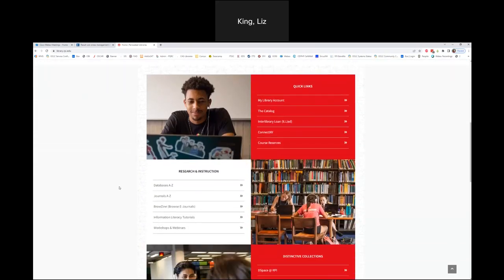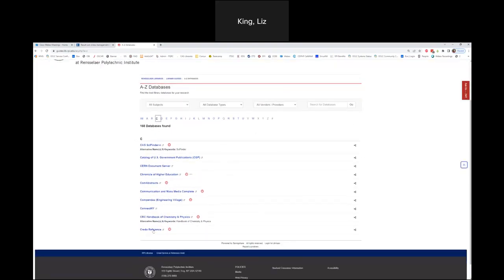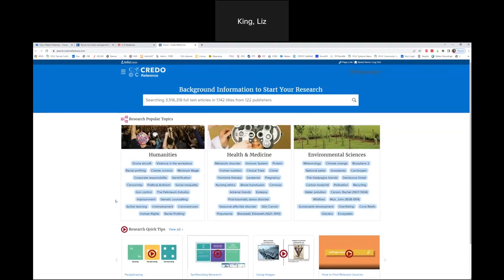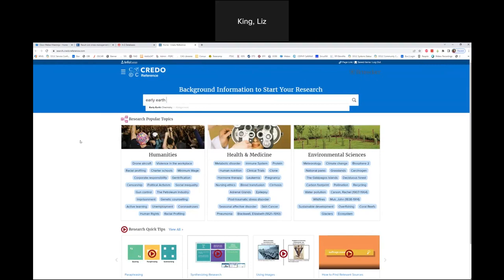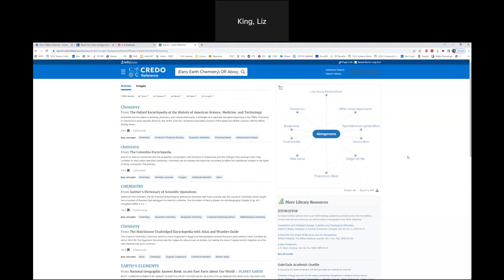If I'm looking for a database and I know it starts with a C — it's Credo Reference — I can go to Databases A to Z, click right here on Credo Reference, and it'll open in a new tab. It's a resource we subscribe to, brought to you by Rensselaer. Let's say I'm looking up 'early earth chemistry.' This is why I love Credo Reference — especially if you're teaching undergraduates or if you just want a very quick overview of a topic.